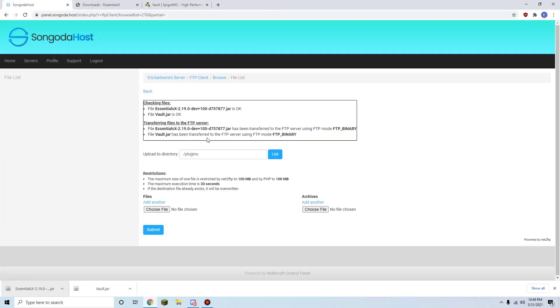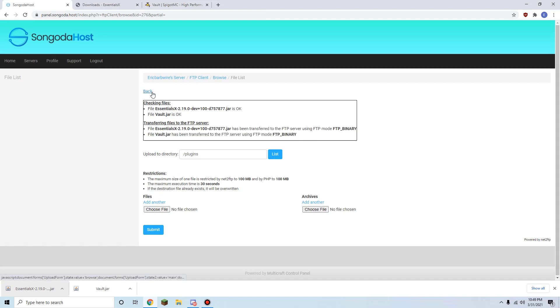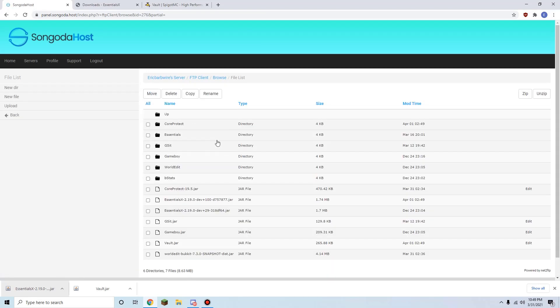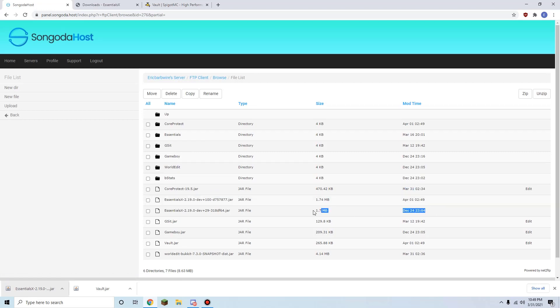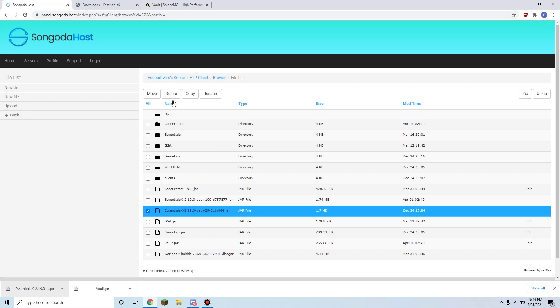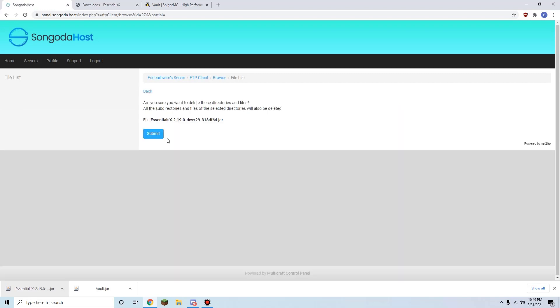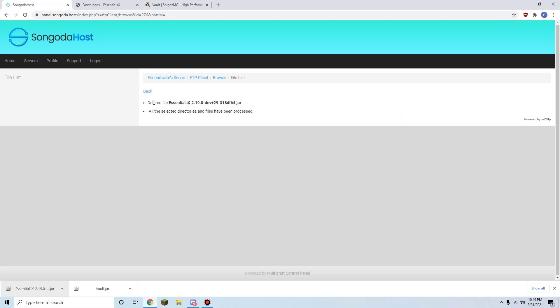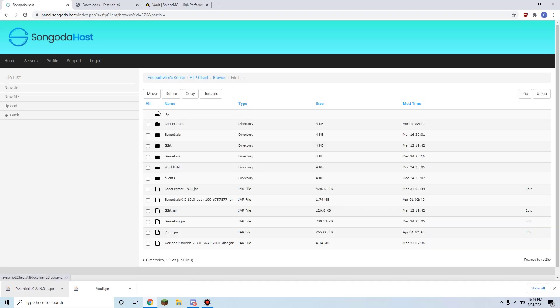All right, as y'all can see, both of these files were added in successfully. Now we can go back, and as you can see, we have a new EssentialsX jar and an old one. So if you have duplicate files and one's older, you can just go ahead and delete it. This is our first time adding Vault, so we don't really need to do anything.